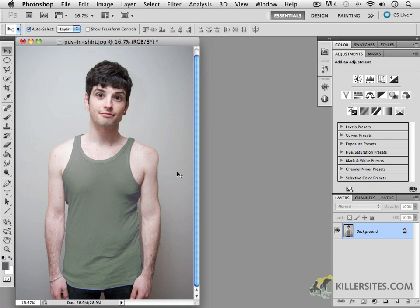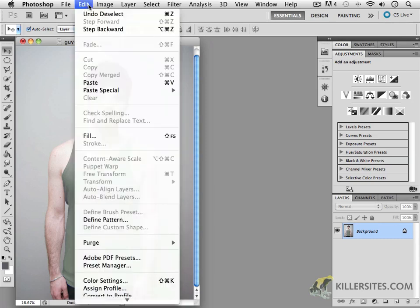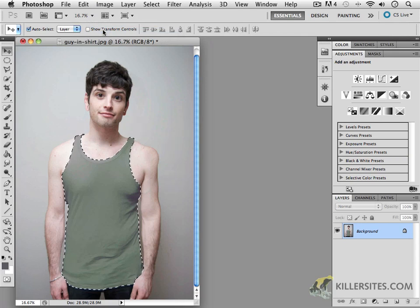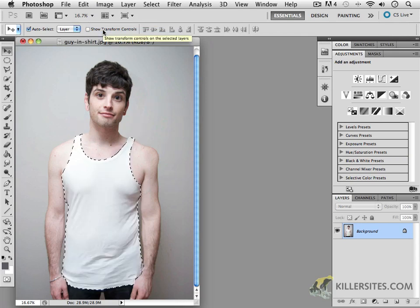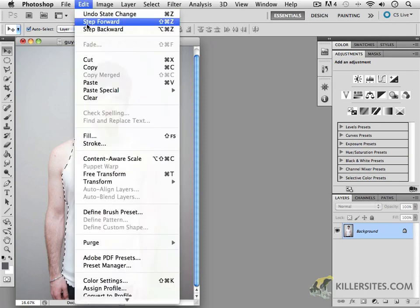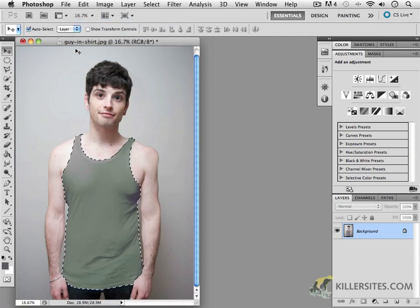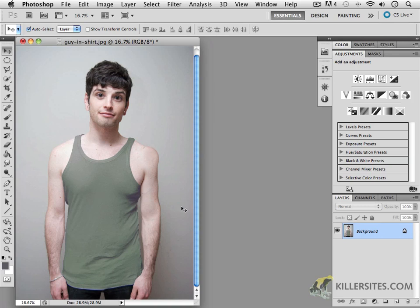If I press Command Option Z — or Edit > Undo / Step Backward — we can see what we would be undoing. There it was originally. To go forward, Step Forward is Command Shift Z. And we have our deselection back. It's a really great way of selecting just a particular area inside your document and recoloring only what's inside that selection. We'll come back and continue with more adjustment tricks.